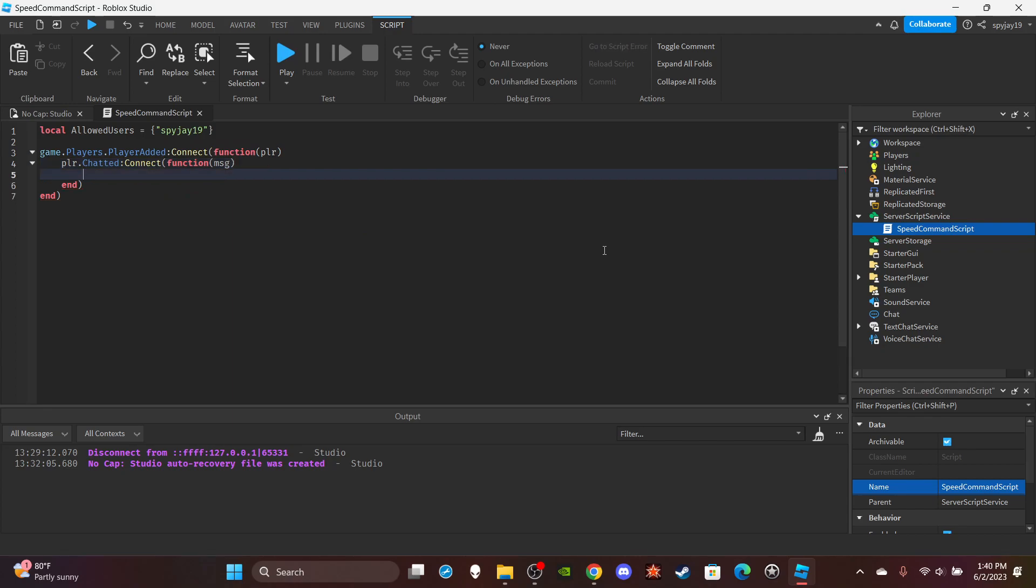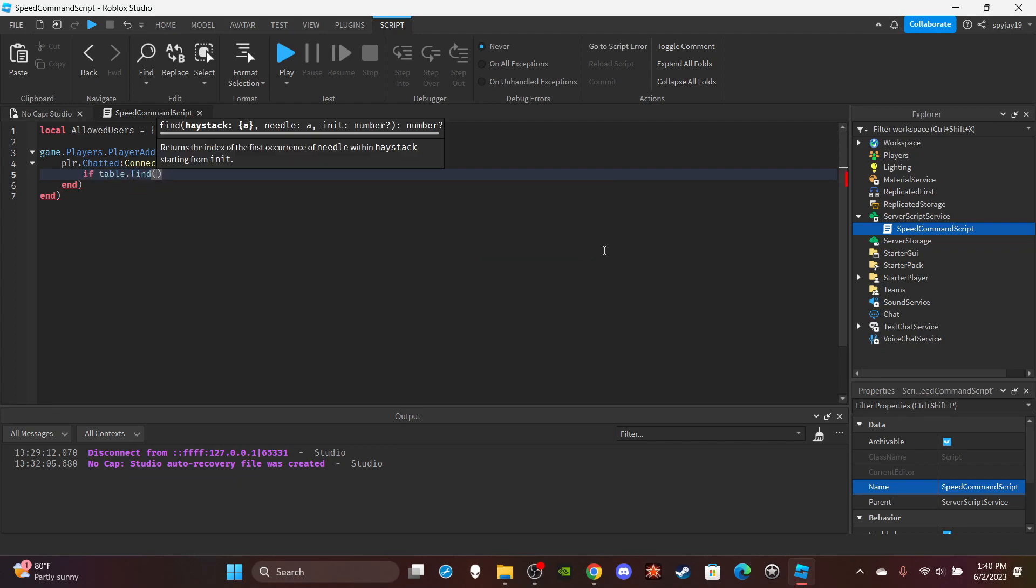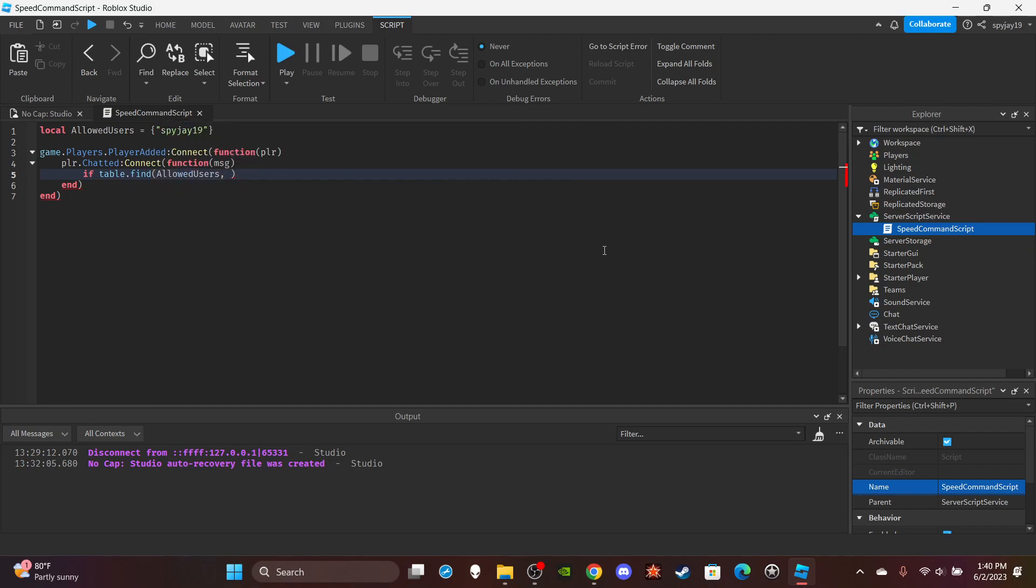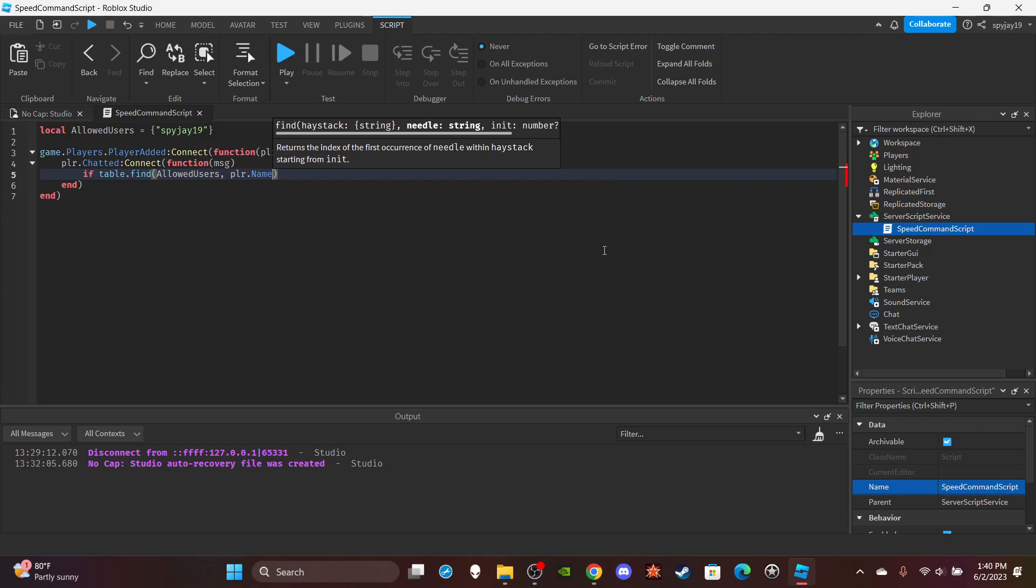Then you're going to break up the message. Or actually first, yeah, first let's make sure that the person talking is in allowed users. So if table.find, allowed users, player.name.